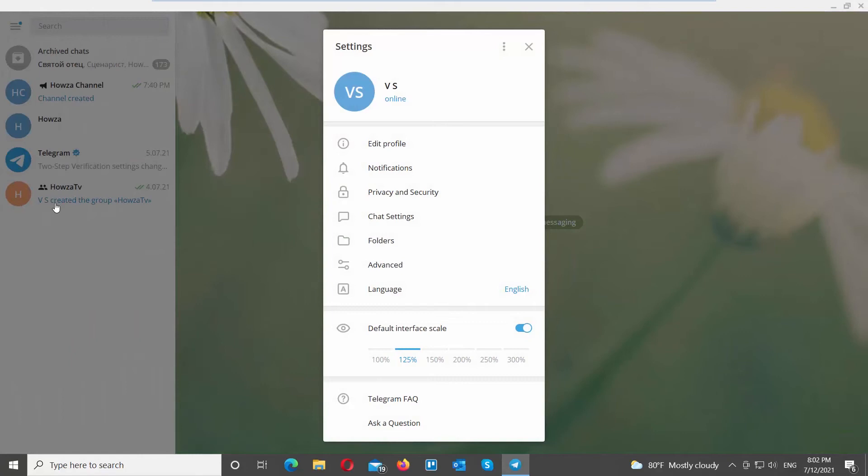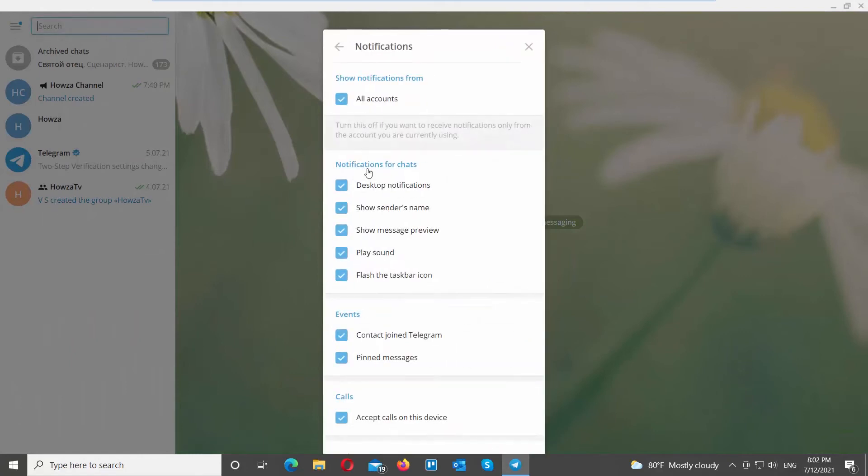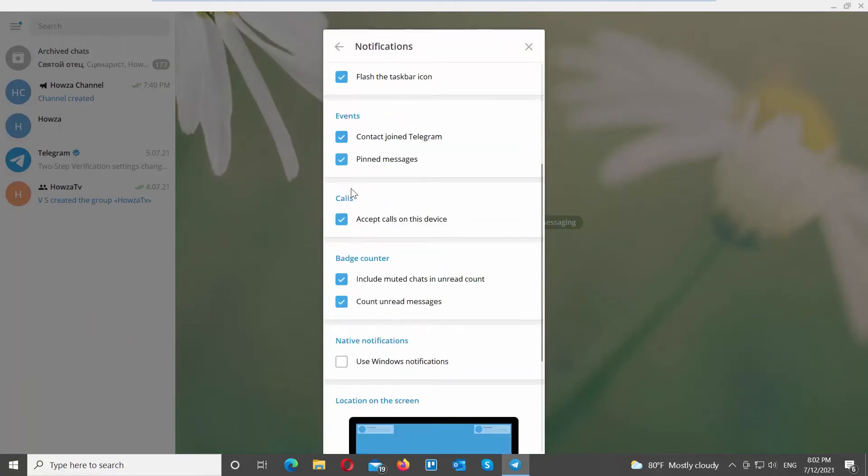Go to Notifications. Look for Calls Block. Uncheck Accept Calls on this device option.